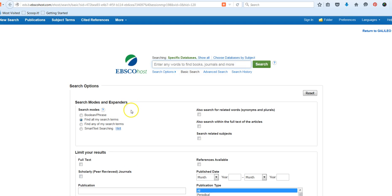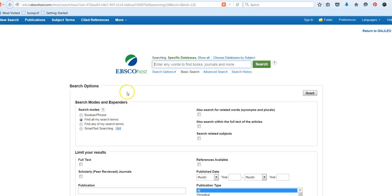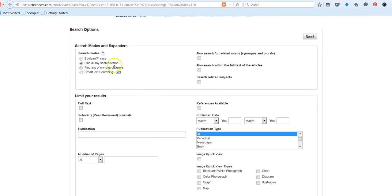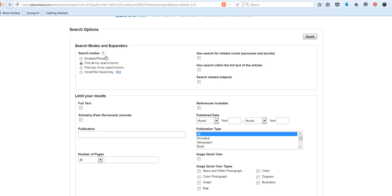Let's take a look at the search interface that's available in the individual EBSCO databases. We're in Academic Search Complete, but this look and this interface is pretty consistent from one database to another within the EBSCO family. At the top is our search bar, and this is where we will enter our search phrase. But we also have options or filters to help us focus our search.